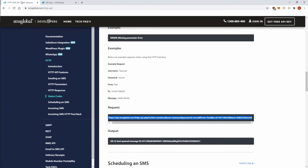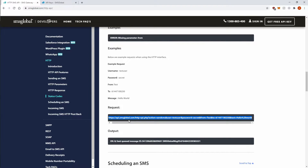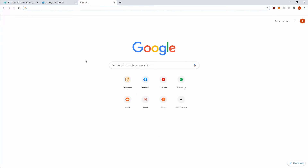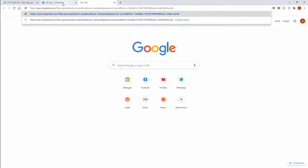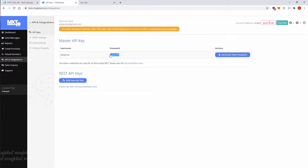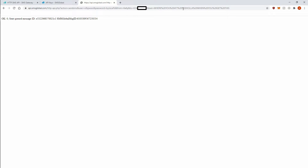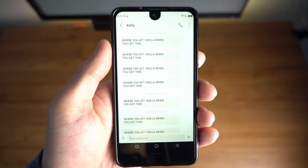We'll then go back to our developer documentation and substitute the two values into this GET request URL. So let's copy the URL into a new tab and we'll replace 'test user' with our username and 'secret' with our password. We'll then put 'Kelly' into the FROM value and change the TO value to our own number, and update the text to 'WHERE YOU AT. HOLLER WHEN YOU GET THIS.' If you did that correctly, you should get a response code like this in your browser and an SMS from Kelly.